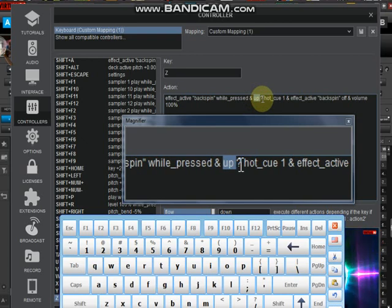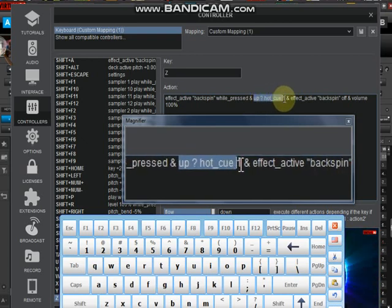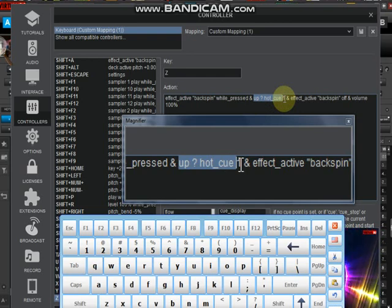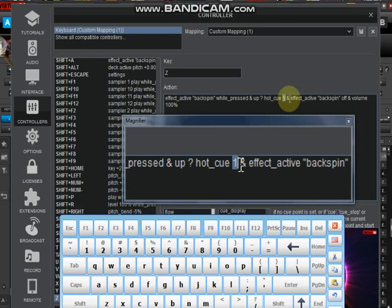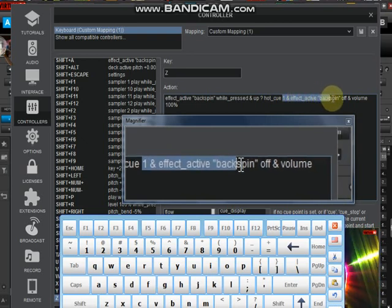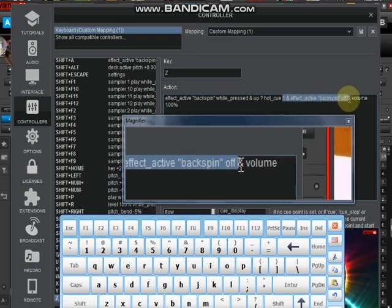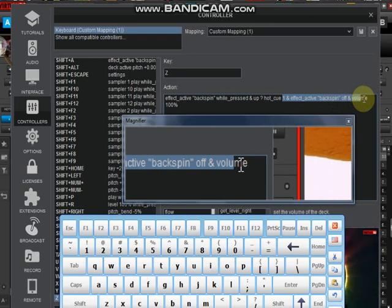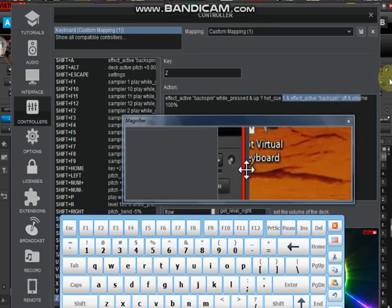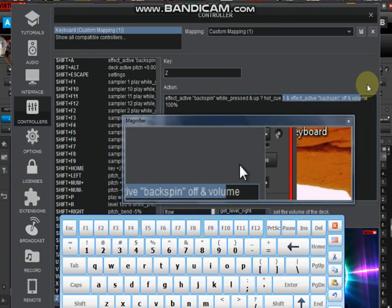Then we have 'and', which is a combination of commands. This is saying whenever I release the letter Z, it should go to hot_cue1, which means start the sound at a hot cue point where I labeled it as hot_cue1. As well, on that same effect, it should deactivate the backspin effect and turn it off, then put my volume at 100% while it starts.